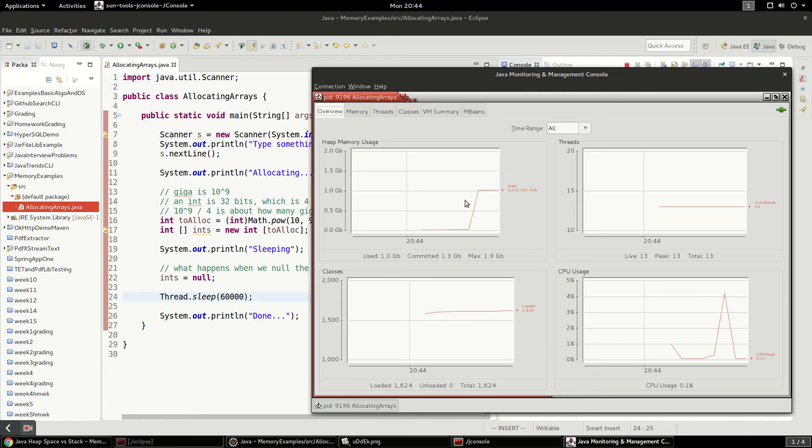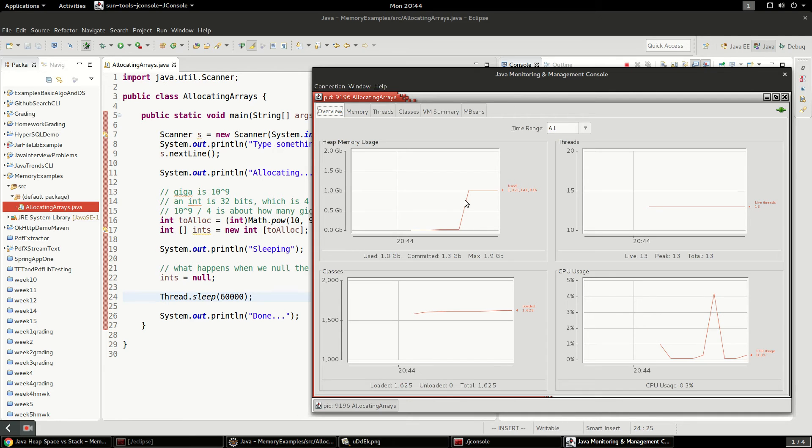So now we just watched this application start up, allocate a gig, and then now it's sleeping.